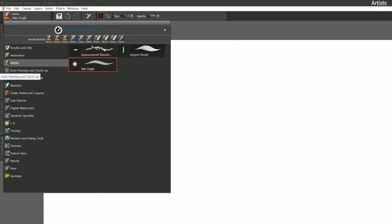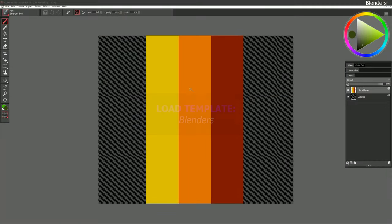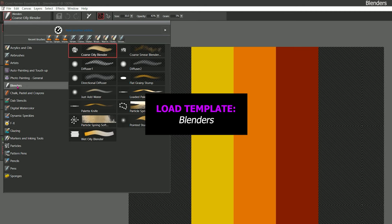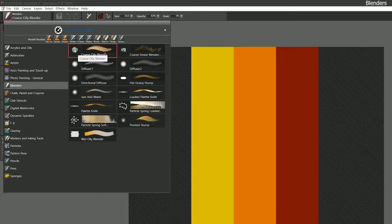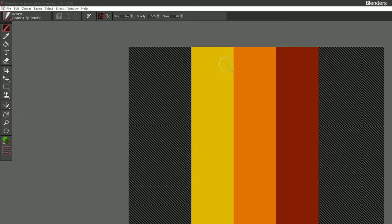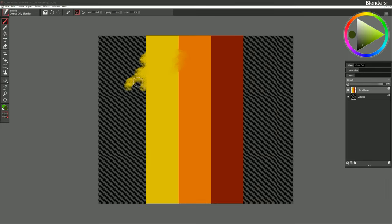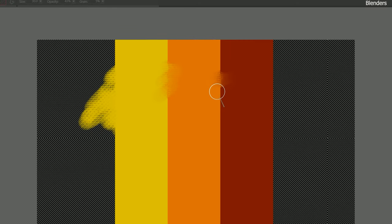The next category is auto painting and touch up, followed by photo painting — we're going to save those for the photo painting lesson, so let's skip to blenders. One of the things I love about Corel Painter is the excellent blenders. A lot of art applications lack decent blenders, but Corel Painter has proper blenders with a wide range of looks. Let's try coarse oily blender — this smudges and pulls the paint around, looking oily with the coarseness of the paper texture.